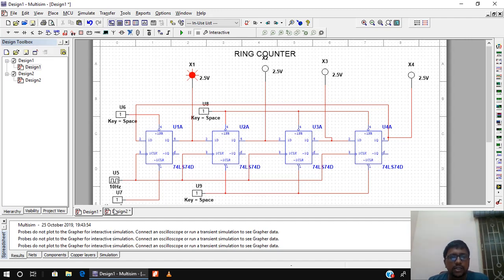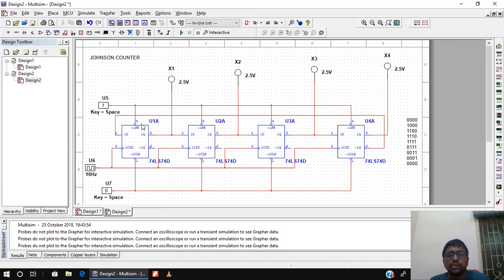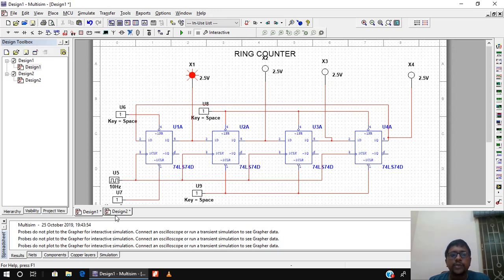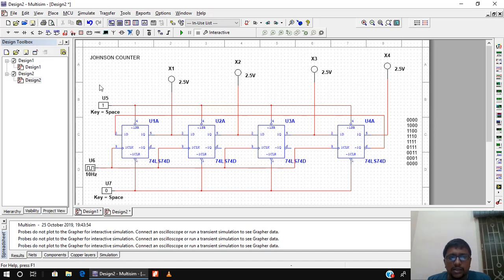This is the Johnson counter logic diagram. The same 4 flip-flops and 4 probes are used. The main difference is that in a Johnson counter I don't need to initialize the value — I can start from 0 0 0 0 by clearing all flip-flops. The second key difference is that instead of direct feedback, the complement of the output from the last flip-flop is given as input to the first. I have kept the frequency at 10 hertz.